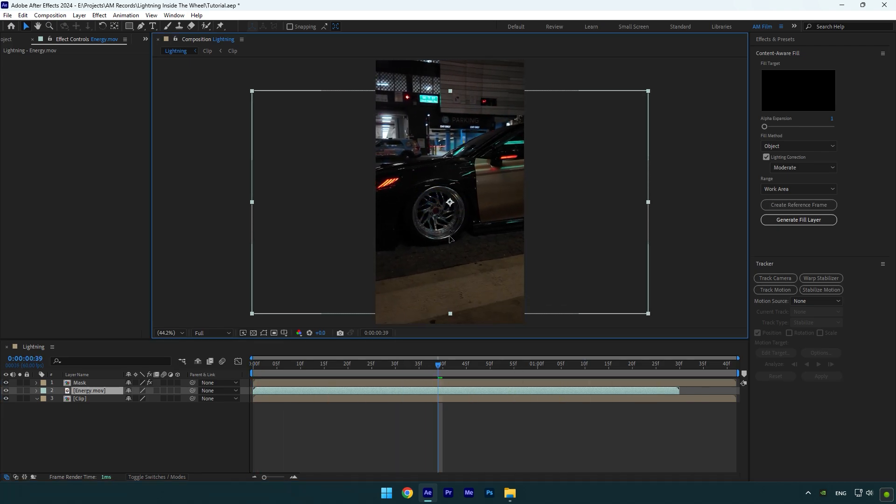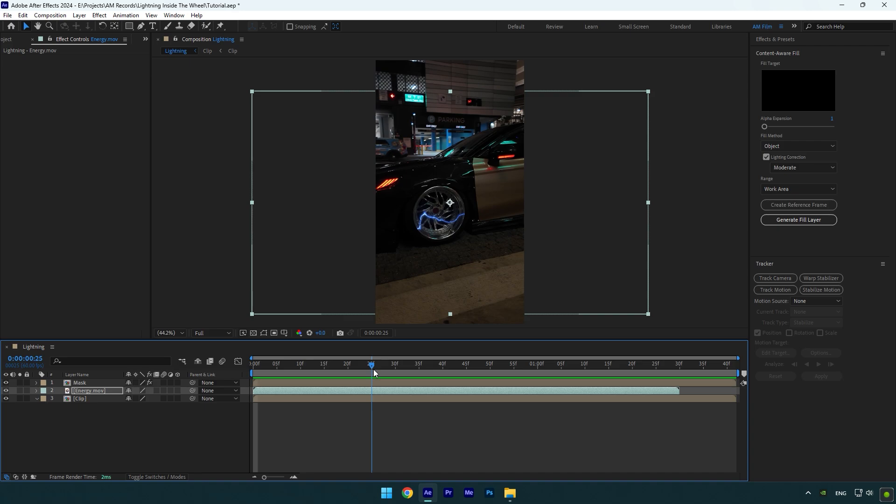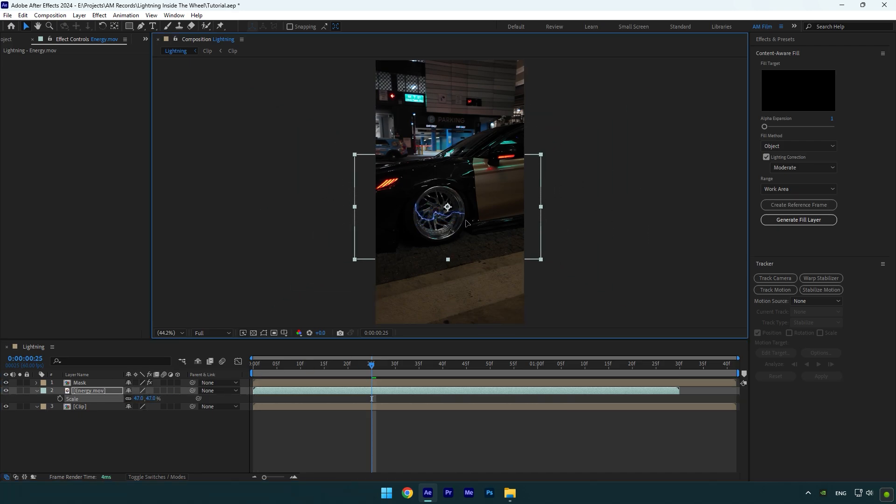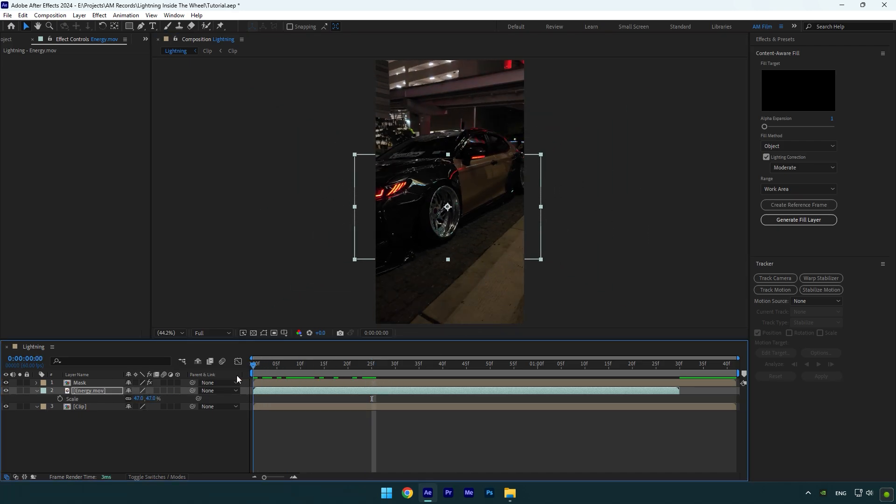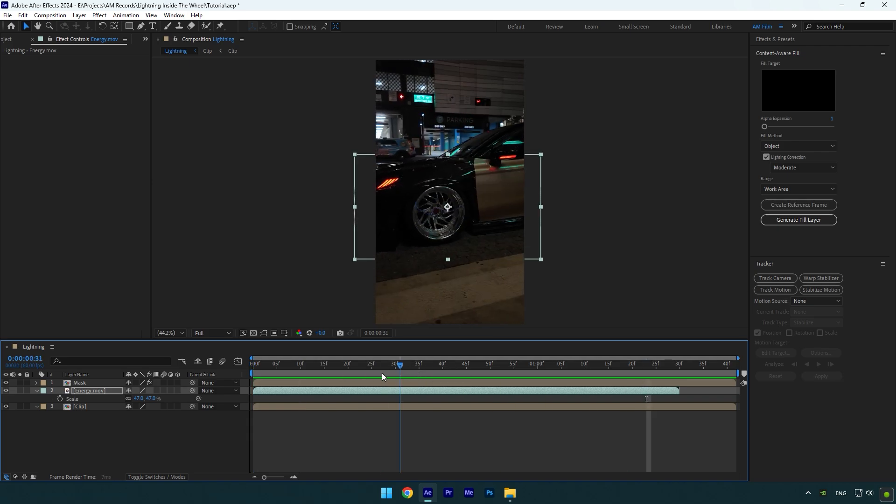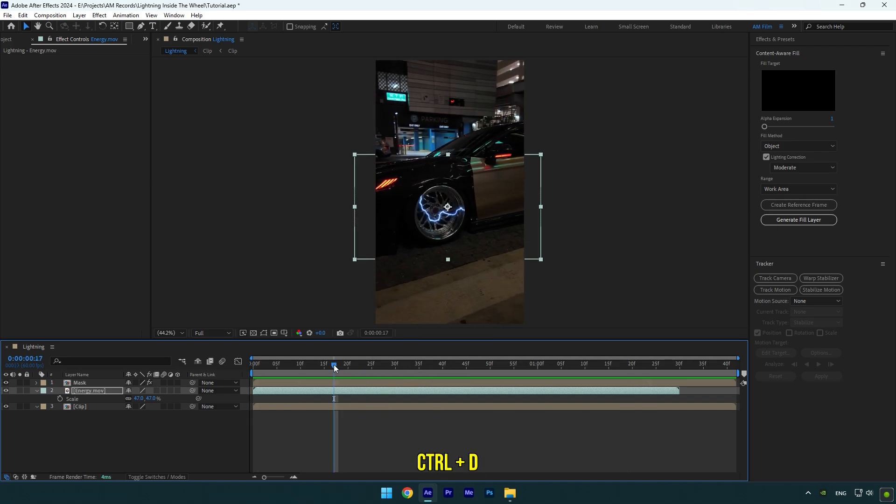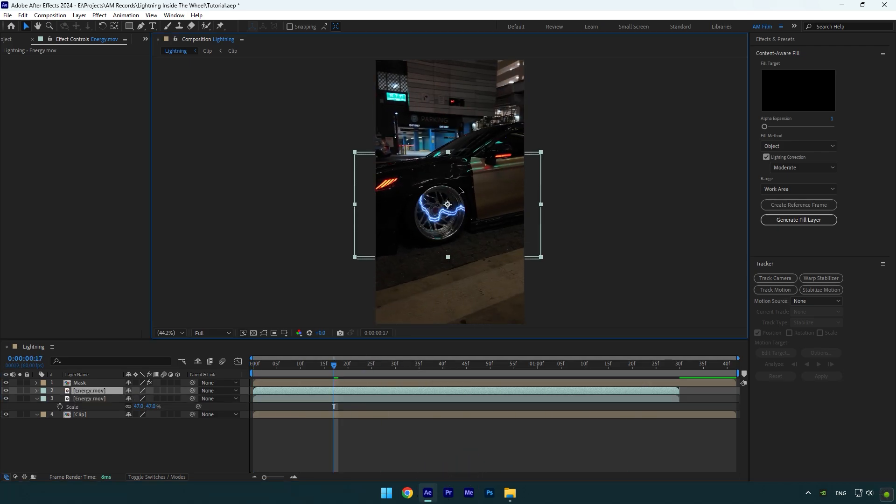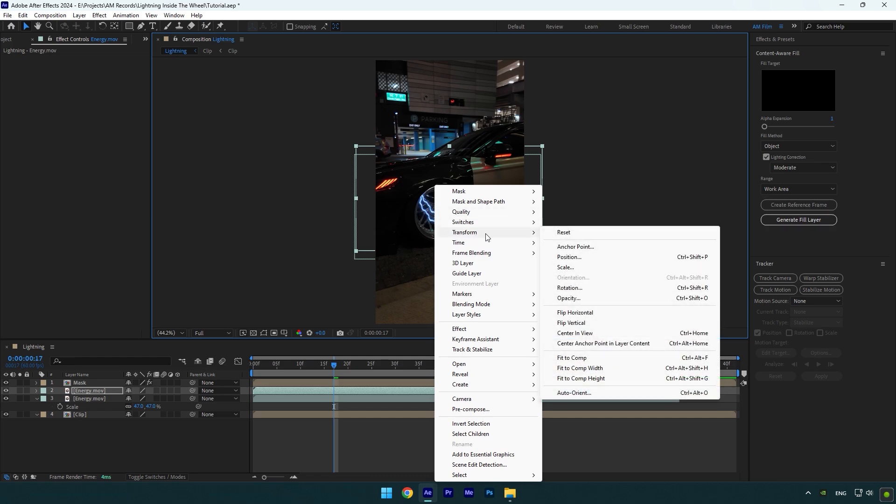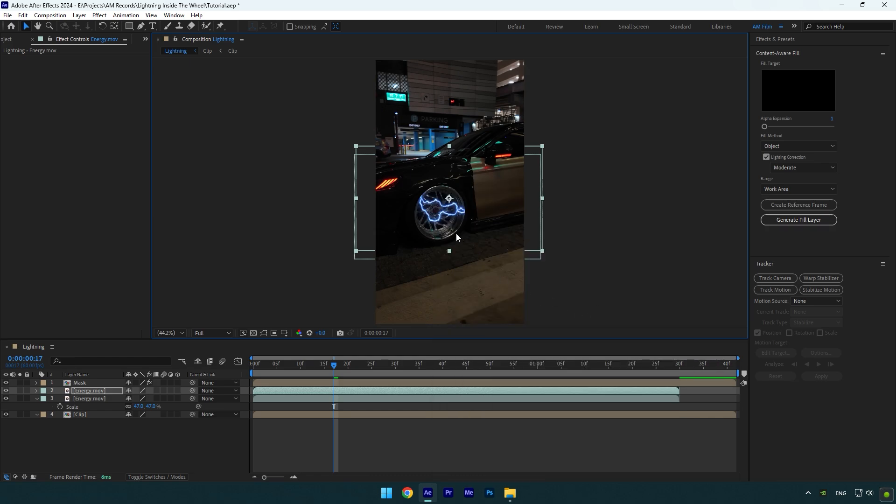First let's reposition it and then make energy layer a bit smaller. That looks better. Now I will duplicate energy layer, then move it up a bit and right click on it, go to transform and select flip horizontal. Reposition duplicated one on your wish.